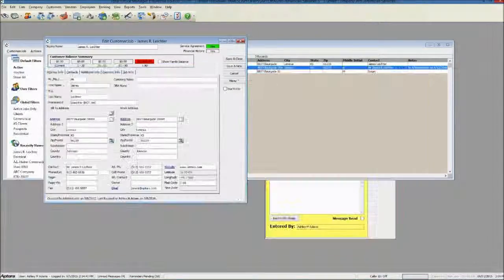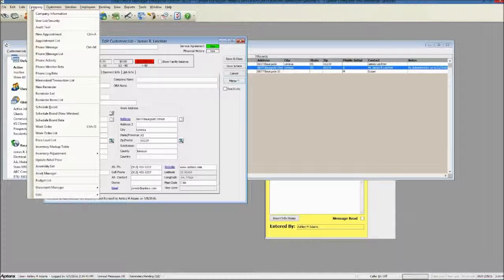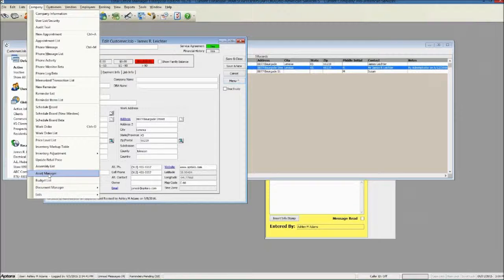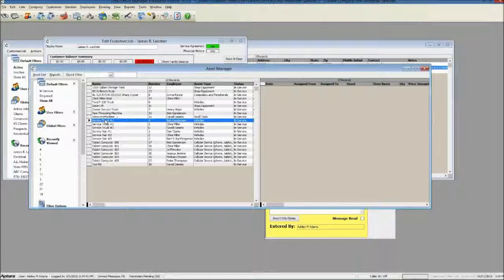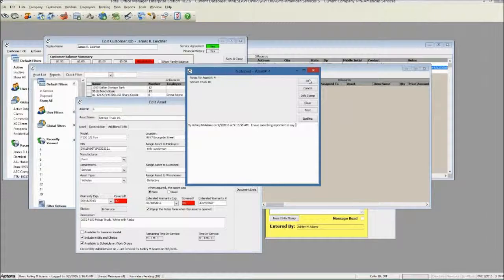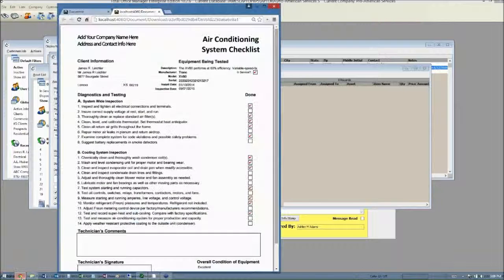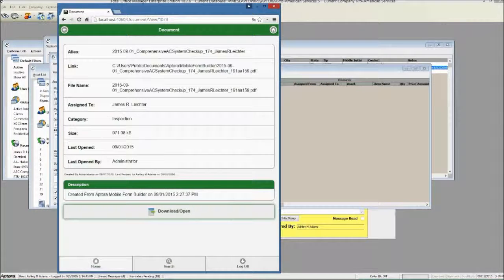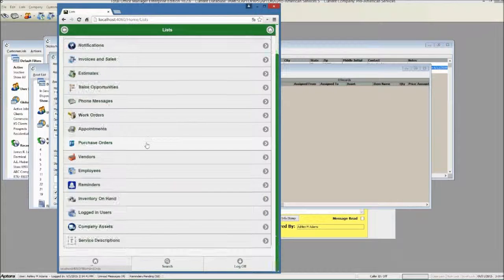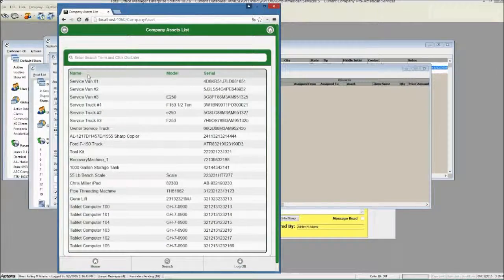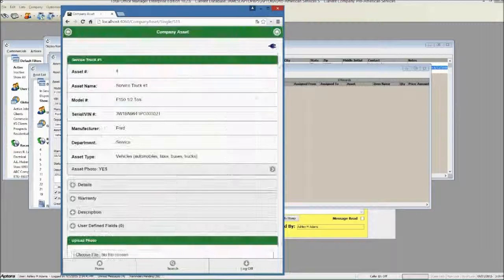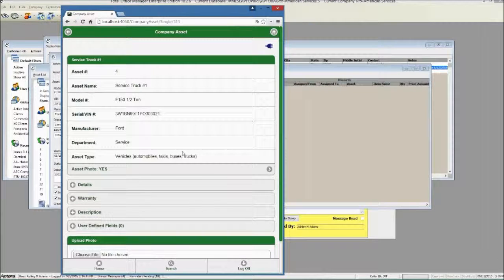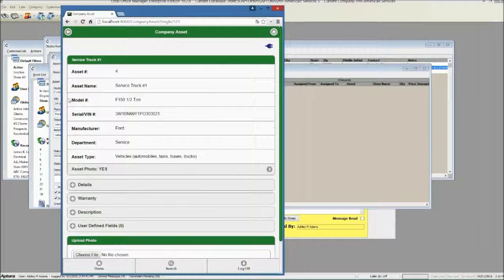Let's say, for example, that you wanted to create a checklist for an asset. In Total Office Manager, you're hopefully aware of the Asset Manager. This is where you put in all of your vehicles, all of your equipment, your pipe threading machines, things like that. So here I am looking at a vehicle. And as you probably know, in Aptora Mobile, you can go look at that vehicle. Let's go do that real quick. More, Lists. Go down to company assets. Service van. Service truck number one. Here it is. So now you're looking at the service truck. Click on the picture. There's a picture of it. That's the service truck that we're talking about.